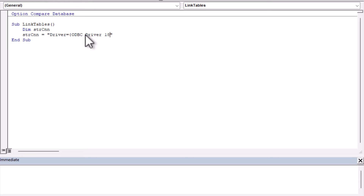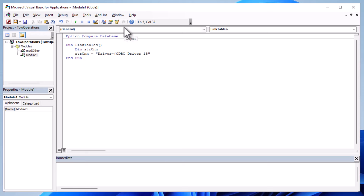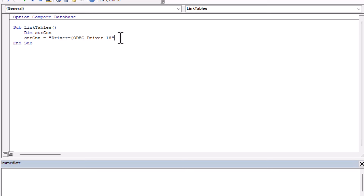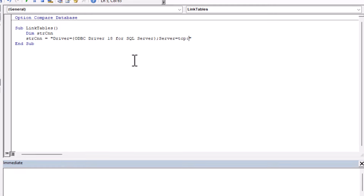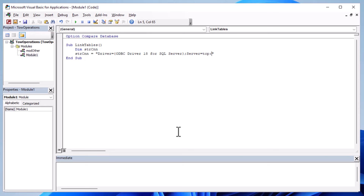We're going to put our driver information, database, username, and password into the connection string. For the ODBC driver, you'll see versions 18, 17, or 13 - you should get the latest ODBC driver for SQL Server, which you can Google and download. I'm using 18 today. You can type ODBC into the Windows search bar to open the ODBC administrator for 32 or 64-bit, depending on which version of Office you have. Check the drivers tab to find the version installed on your computer.